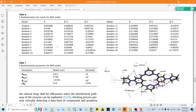Hello everyone. Today I would like to show you how to conduct the Y-randomization test for the QSAR model. What is the function of the Y-randomization test?